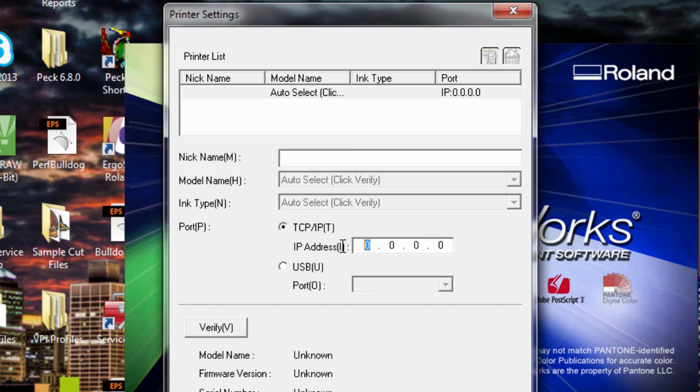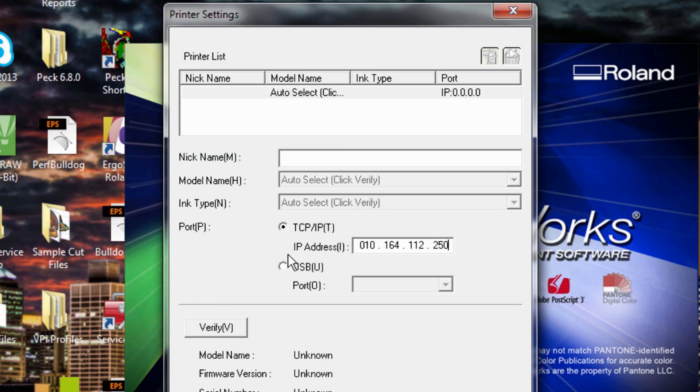So what we're going to want to do here is put in the printer's IP address. And that is 010-164-112-250. Make sure it's the printer's not the one that you've given the computer.